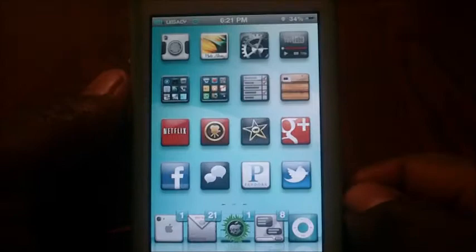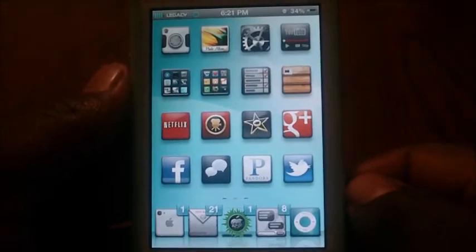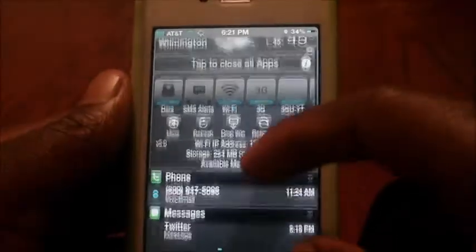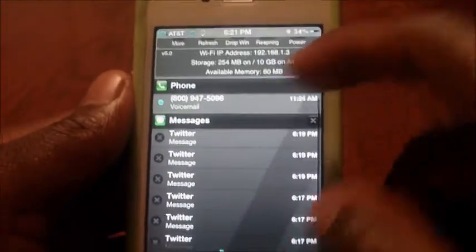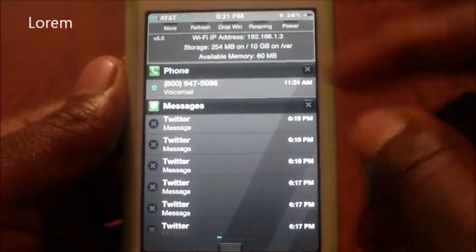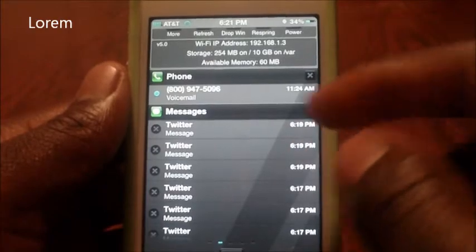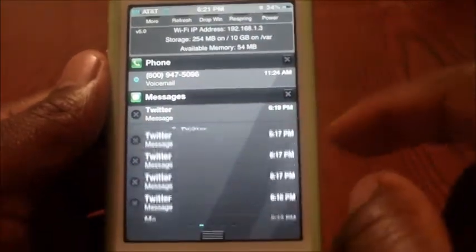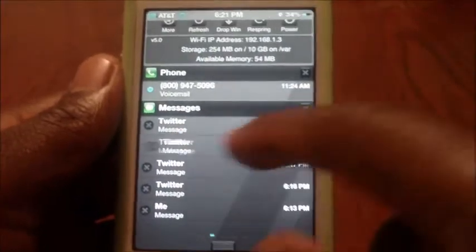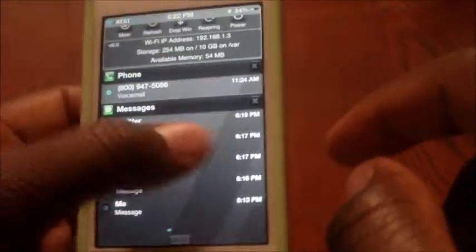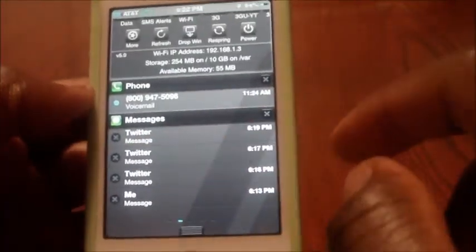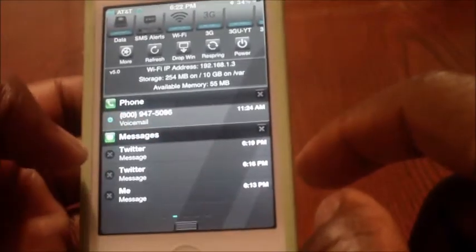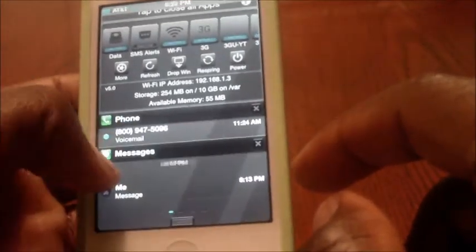Hey YouTube, this is Prince with the AppleTech Pro 101 channel and in this video I'm going to show you how to get rid of your notifications with one swipe. This is done with a tweak called Lower Rem and all you have to do is just swipe left or swipe right and it deletes the notification. That's a really quick way to get rid of all your notifications.